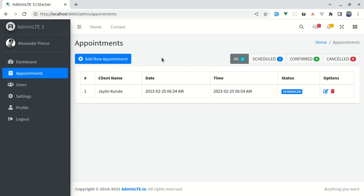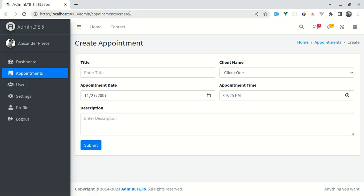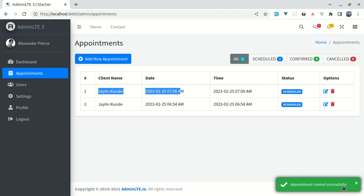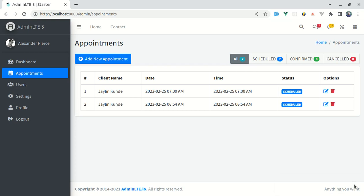Welcome back to another video on building a multipurpose Laravel application. In this video, we will be working on the appointment create page. Let me give you a demo of what we're going to build. When I click on the 'Add New Appointment' button, we land on the create appointment page. We fill out the form, click submit, and the appointment is created with a beautiful toast notification.